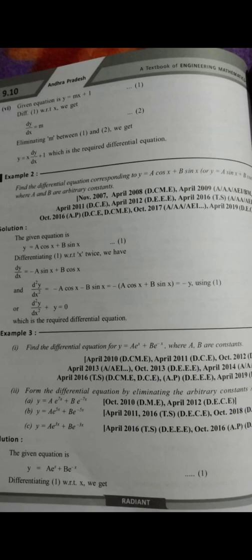So this video is for AP Diploma 3rd Semester C20 Students, Mathematics M2 subject.